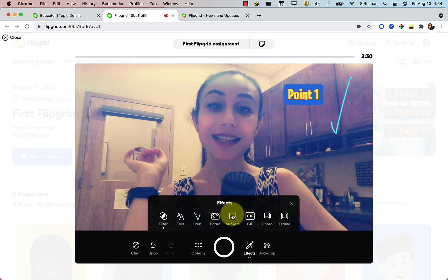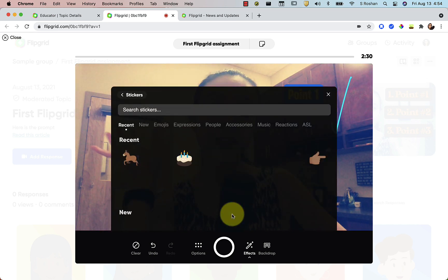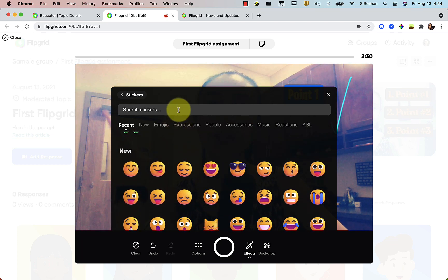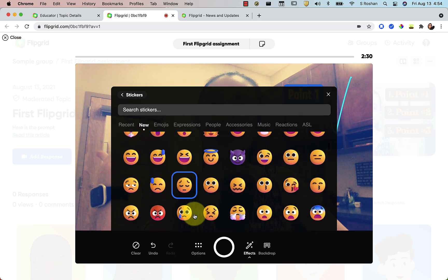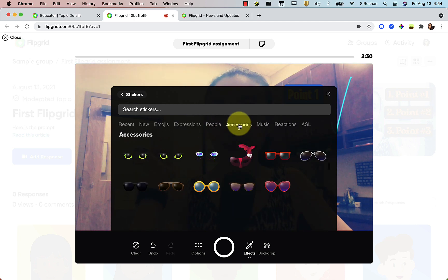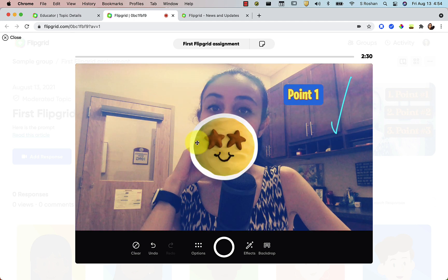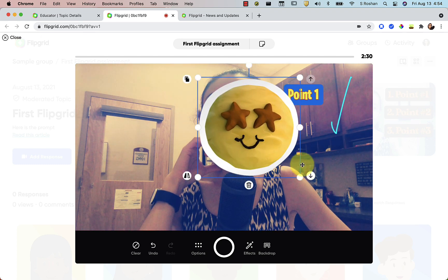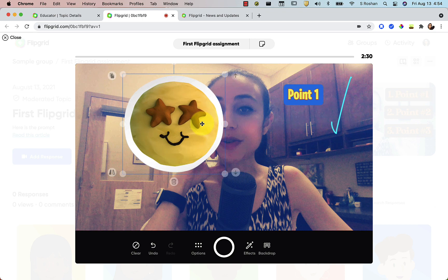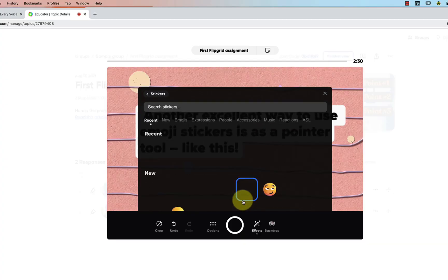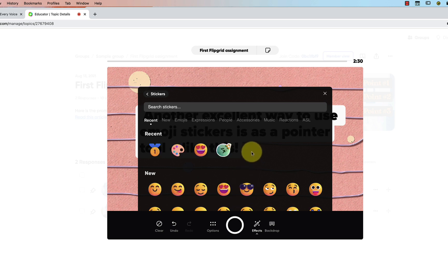Now let's get into some fun new things. There are more stickers available here — we have a whole lot of them. You can search the stickers, scroll through, and find them by category. You can browse expressions or accessories. Just pick one, move it, and resize it just like I showed you with the text. Let's put that in the corner.